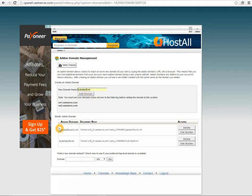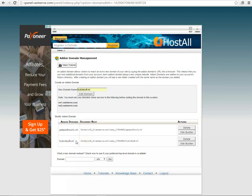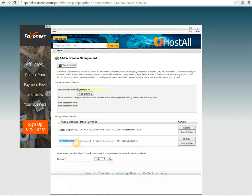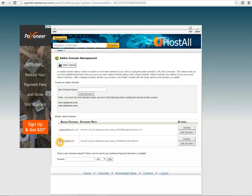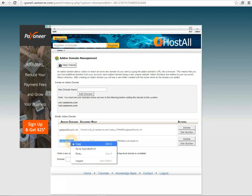After successful attempt they will show you a success message and your domain will be listed below. As my domain name is added already, I can go to this URL.